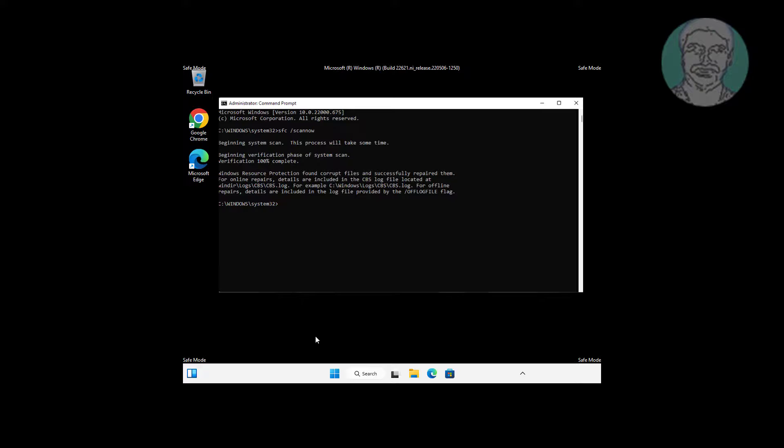Type dism space slash online space slash cleanup-image space slash restorehealth.